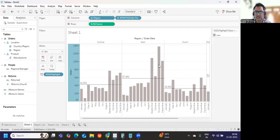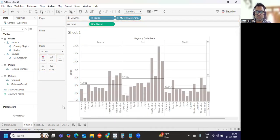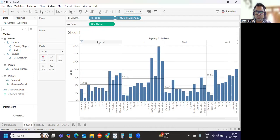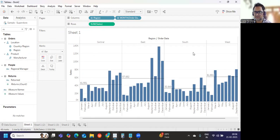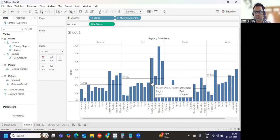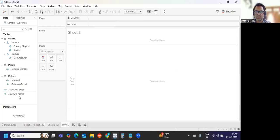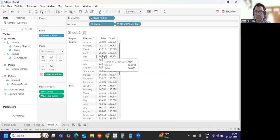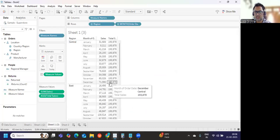This is the per-region view. The earlier calculation will not work here because the central region average sales is different, the east region average is different, south is different, and west is different. So we need to find — for example, 41,931 — the average for each region separately.